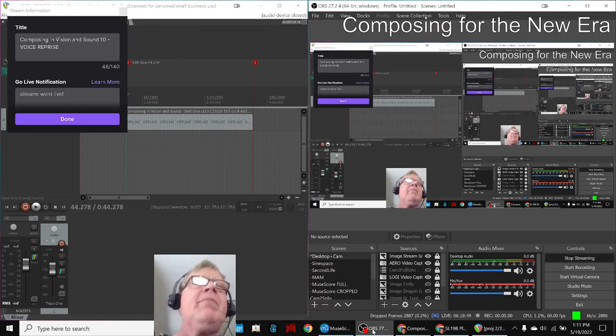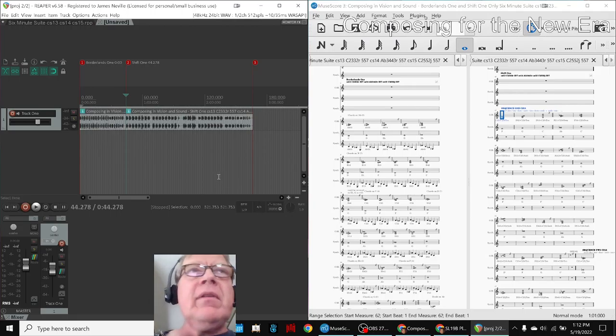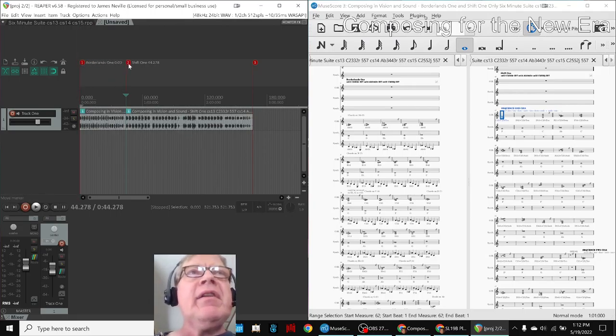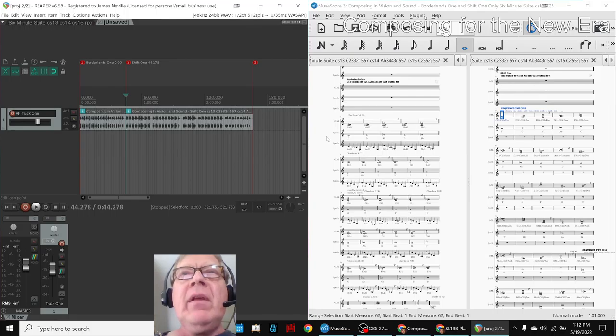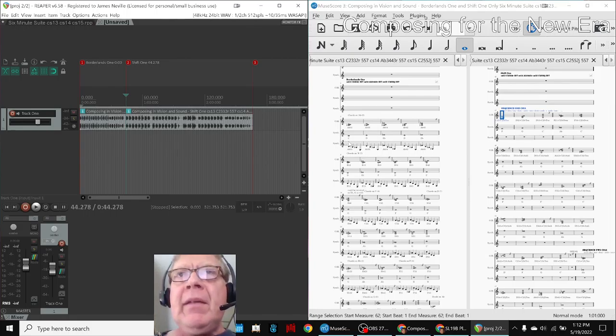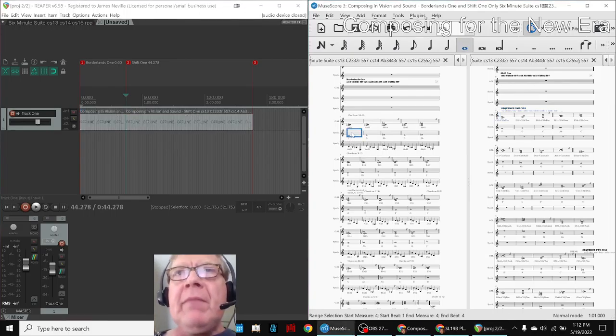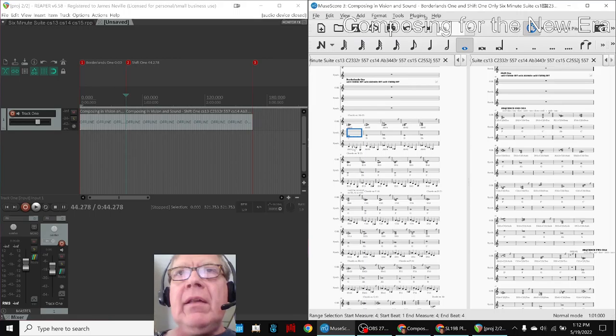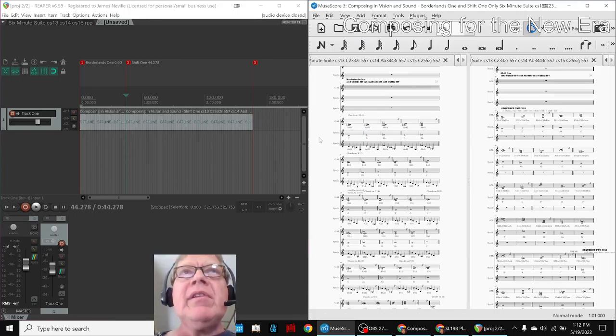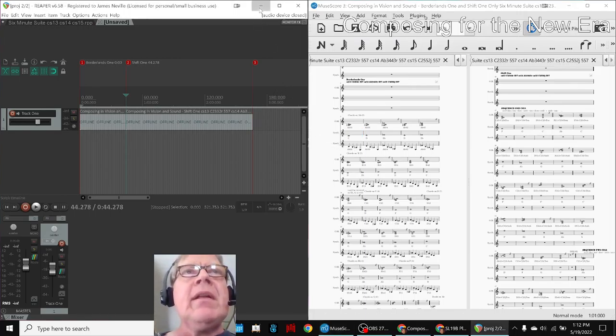But what we did today is we used a flow. We listened to the seven scores and picked two of them out, which you just heard—Borderlands 1 and Shift 1—and we began to add a Backbone and some Ornamentation. We're going to play that for you in a minute.